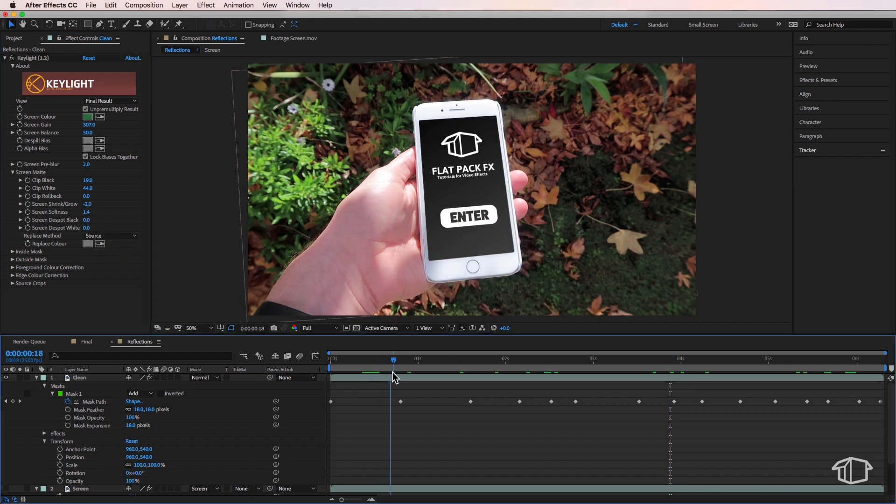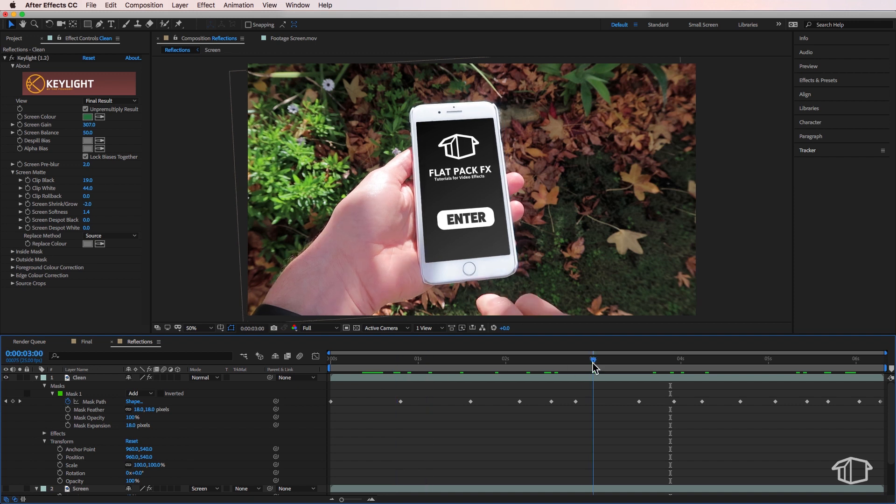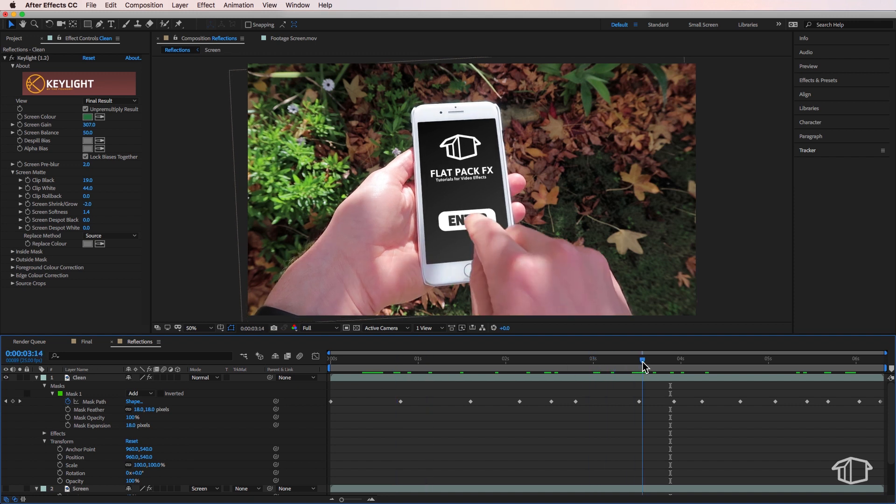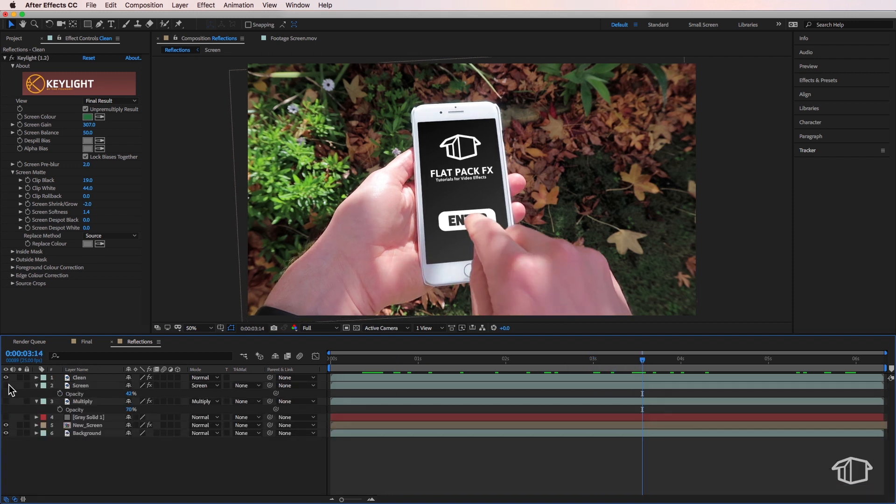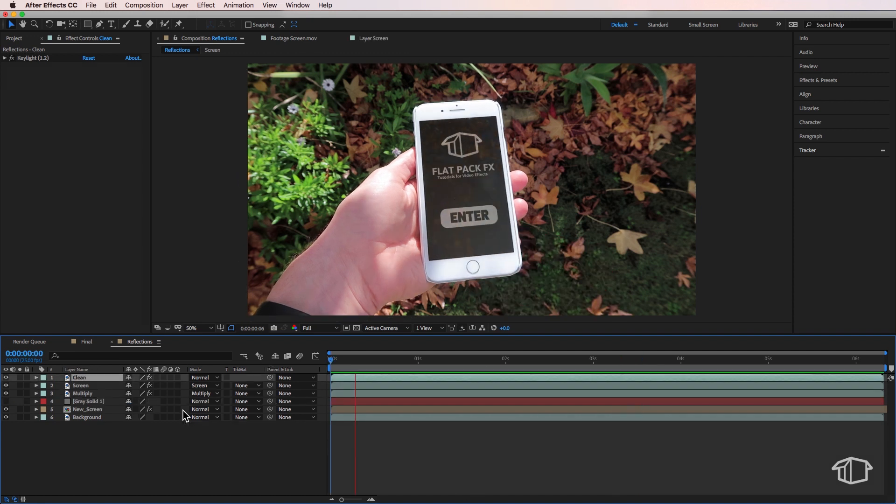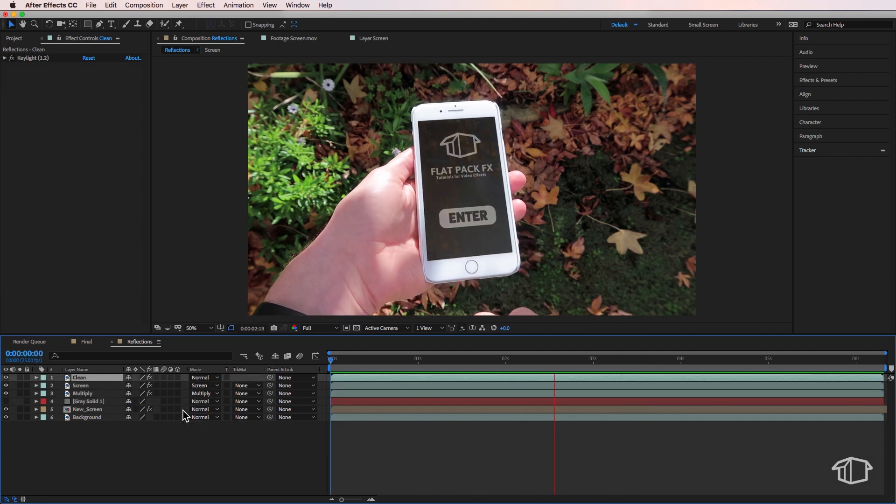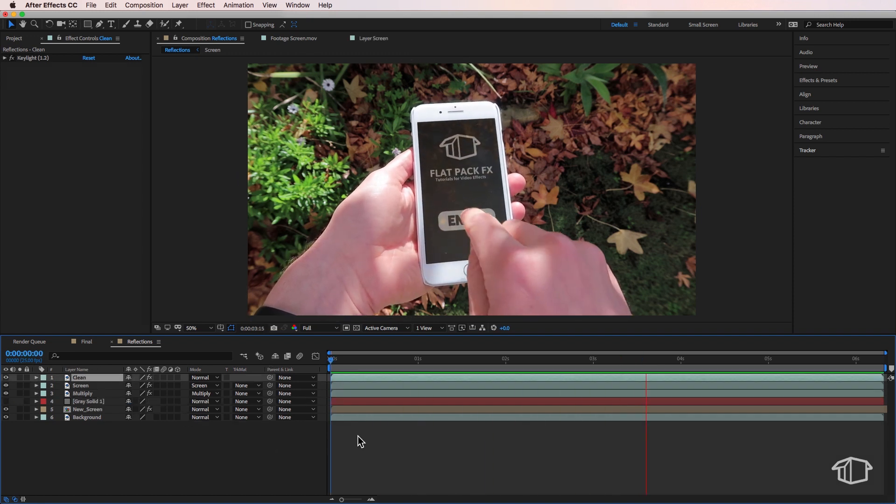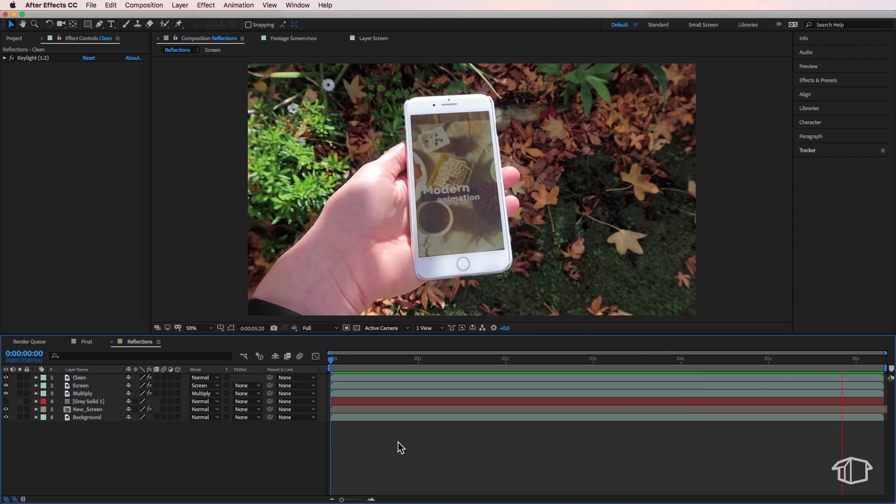Now I just played through just to make sure that everything looks good here and that looks pretty good. And then if I just turn the screen and multiply layers back on and play through what we have, you can see we've now got our screen with all our screen reflections.